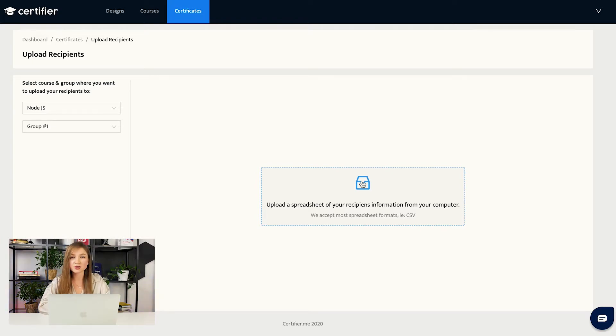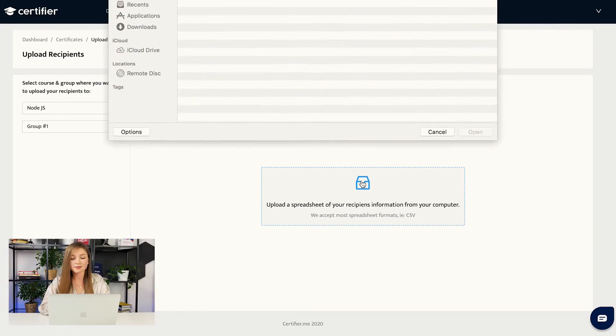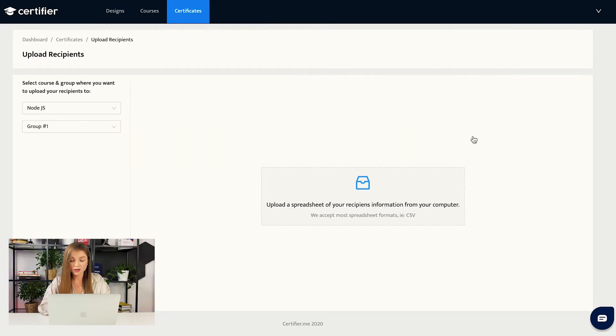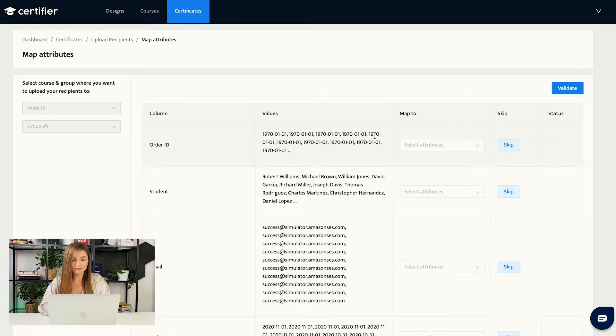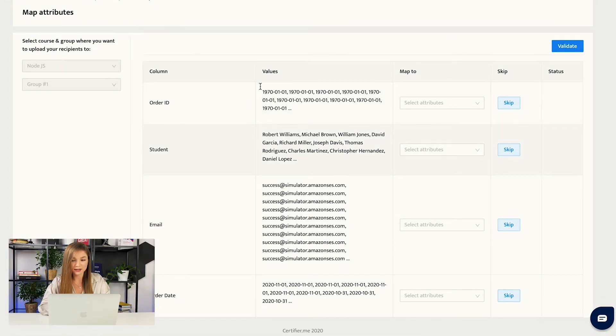Certifier uses two of the most popular formats. That would be CSV and XLS. In our case, I have a pre-made demo document. And now an interesting part begins.